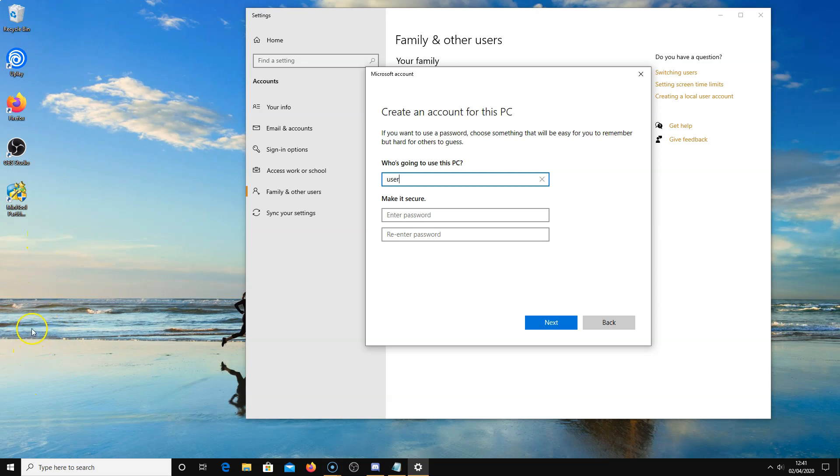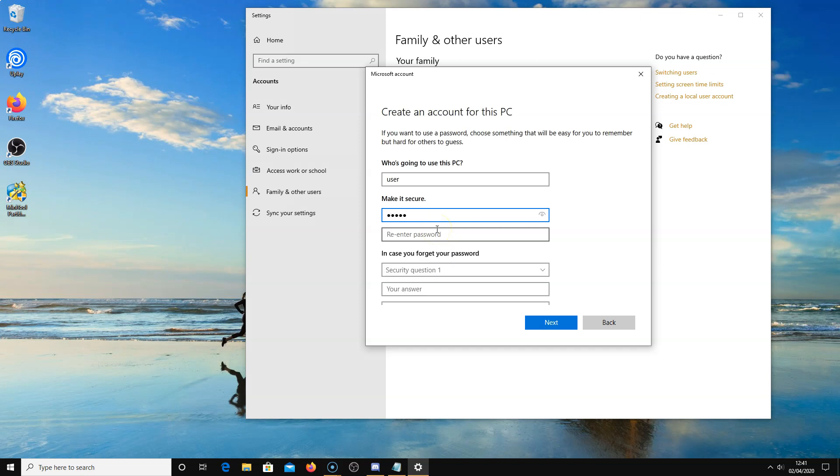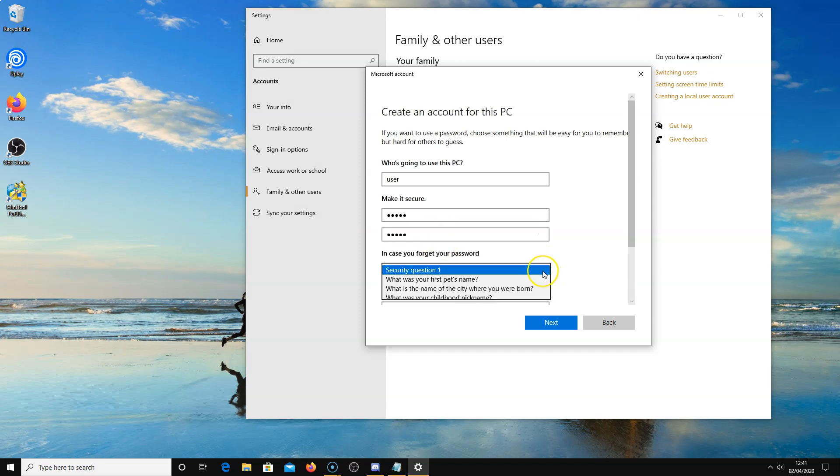That's up to you, but I will enter a password. Then you can go through all these security questions if you want.